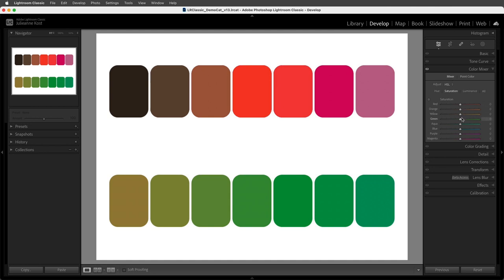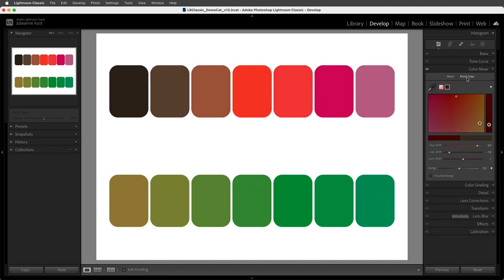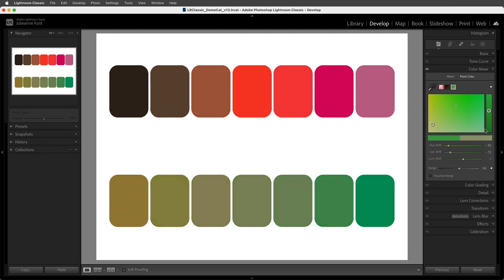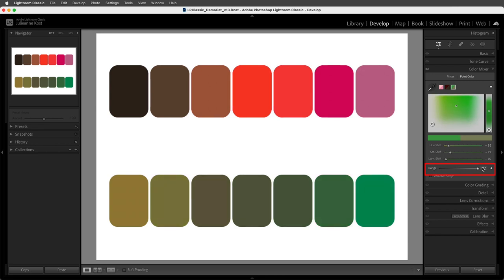For example, if I use Color Mixer to adjust the green, Color Mixer defines what colors are within that green range, and I can't add or subtract colors from the range. Even with the Targeted Adjustment tool, the color ranges are predefined by Color Mixer. But if I select Point Color and select a green, I can limit the range of colors affected by moving the range slider towards zero, or increase the range by moving it towards 100.